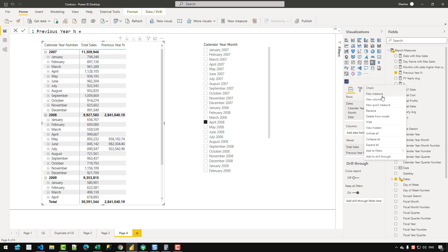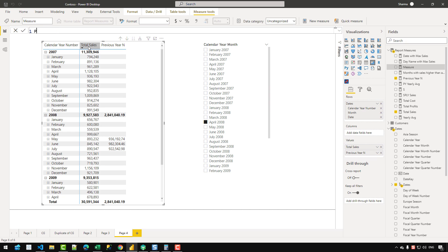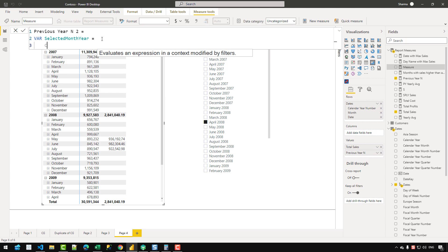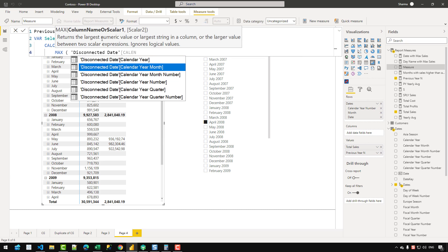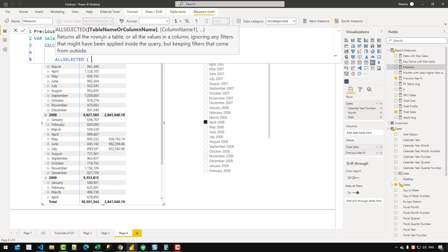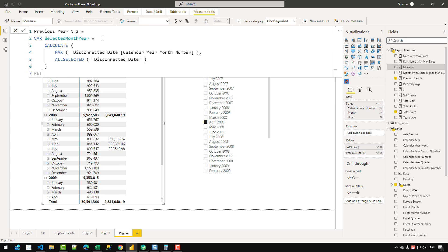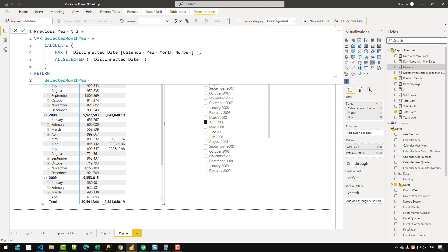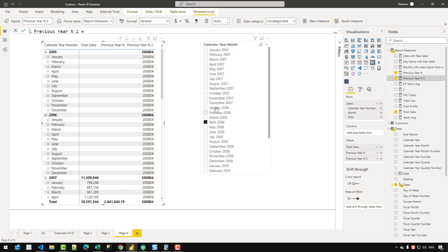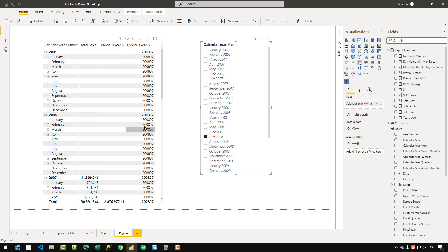Let's remove that slicer using the original date table and start creating our measure. I'll right-click, create a new measure, and name it. The first thing I need is a variable called selected month — that will be a CALCULATE over MAX of the disconnected date's calendar year month number, using the ALLSELECTED function to get only the filter context for dates selected in the slicer. Returning that variable confirms: selecting April 2008 gives 2008-04, and July 2008 gives 2008-07. That part of the code is working.